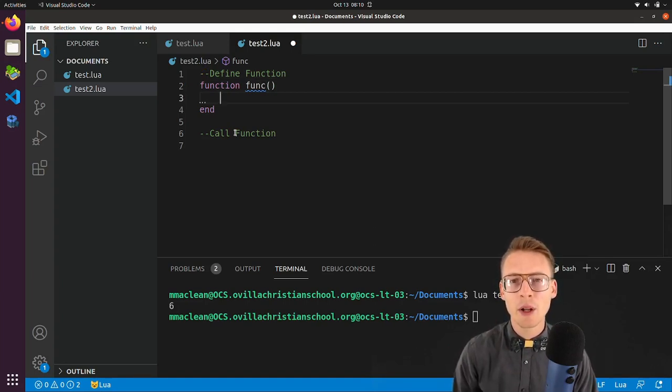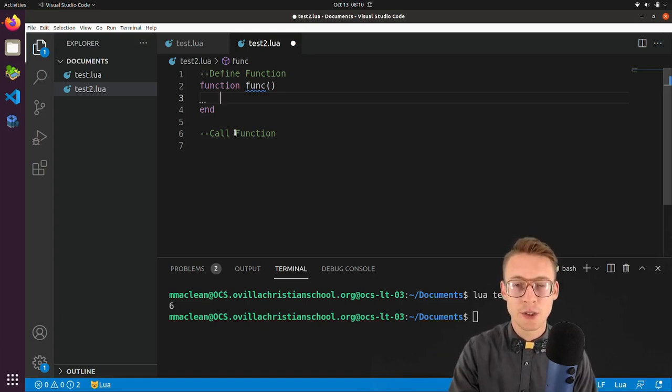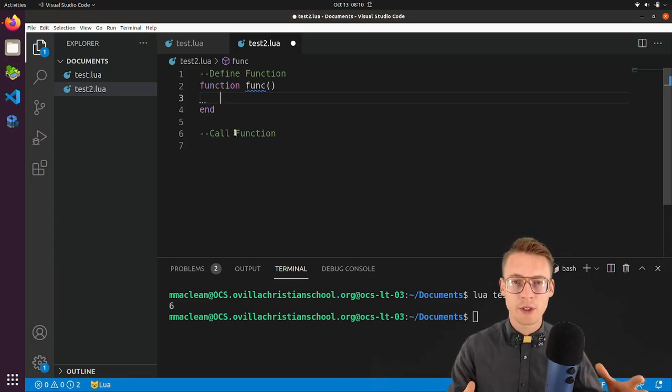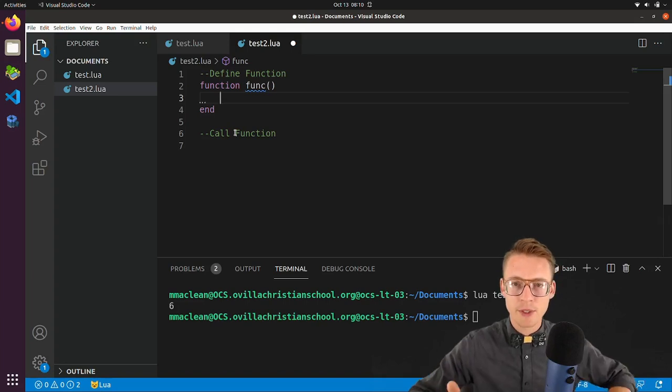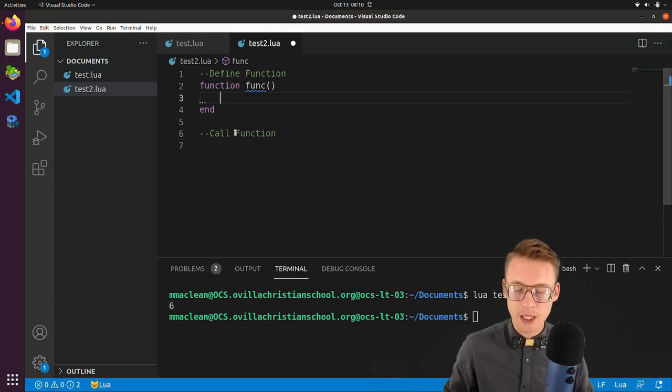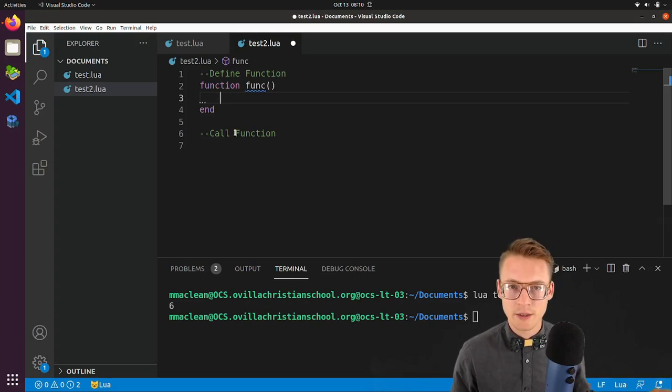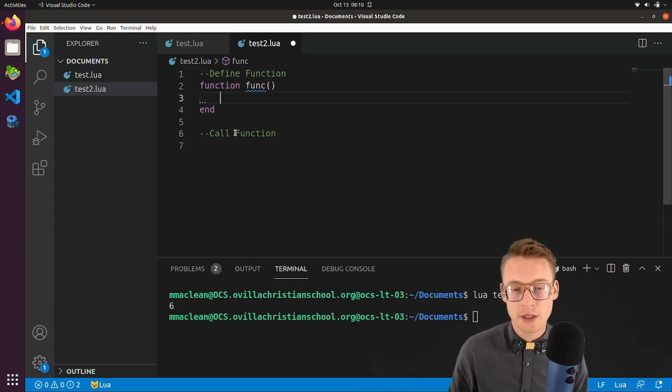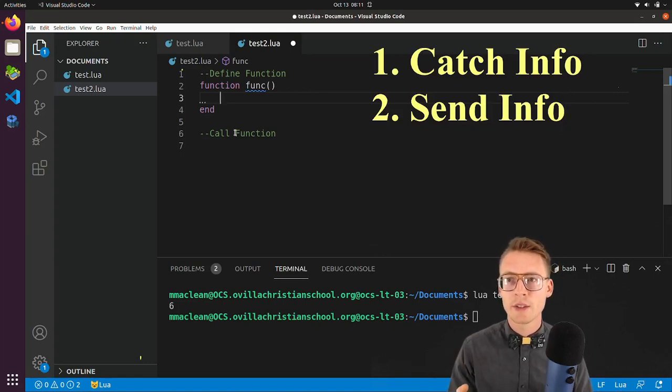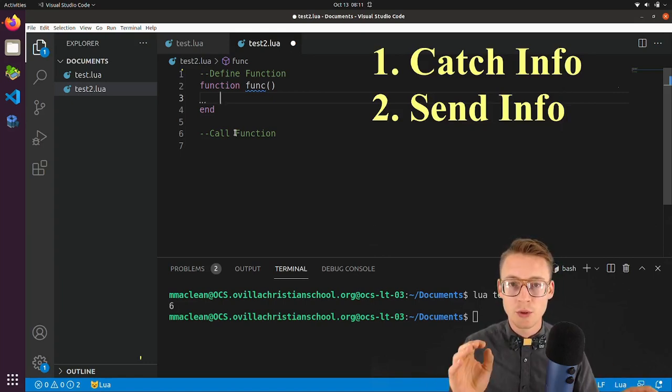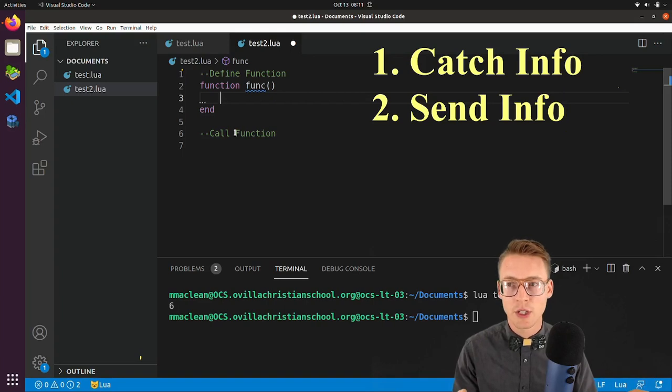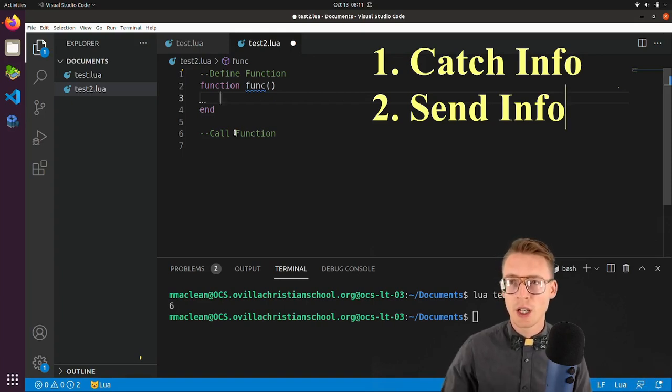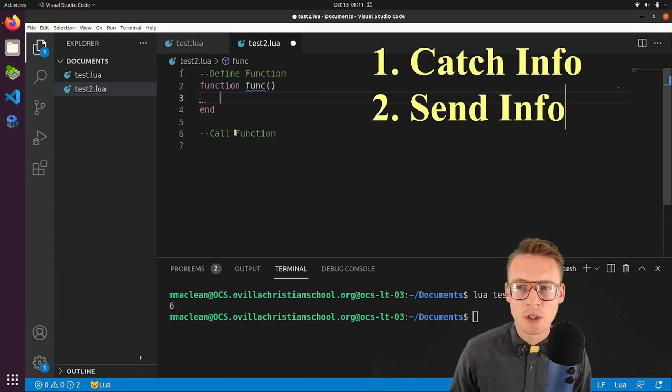Now what I want to do is I want to pass information into my function that I've created. So I have the box now. And now I need to create some sort of input into our box. Let's do that. Okay, so there are two main ways that we do this information transfer, how we pass information in. And the first step is to catch the info. The second thing that we're going to do is we're going to send info.